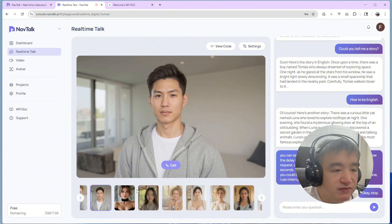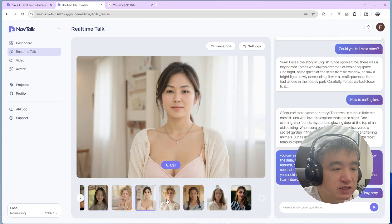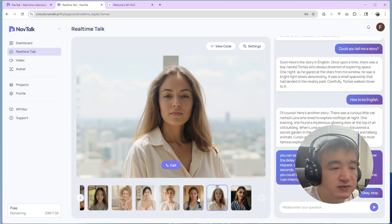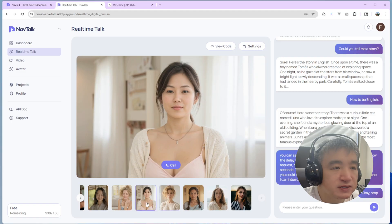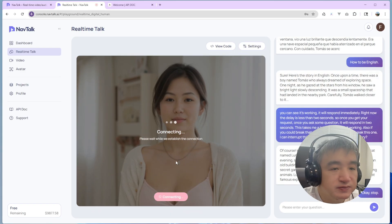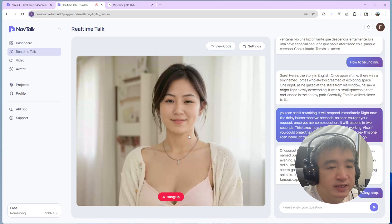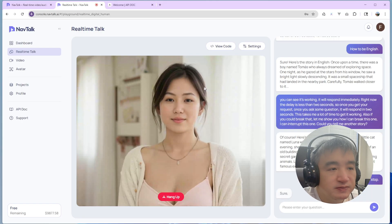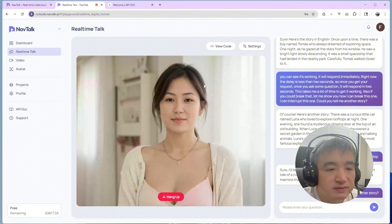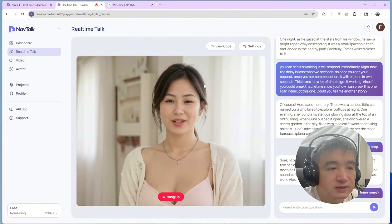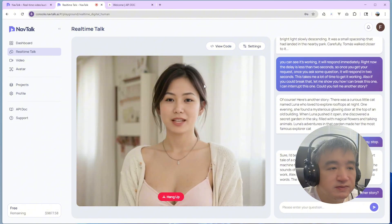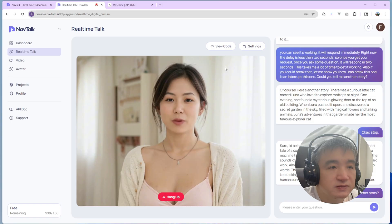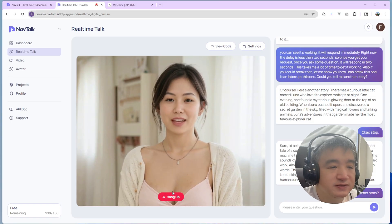We have a few different built-in characters. So you can pick up any of this. Yeah, let me try this one. Could you tell me another story? Sure. I'd be happy to tell you another story. How about a short tale of a curious inventor named Alex?